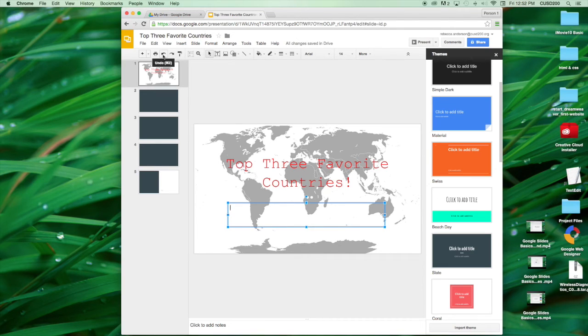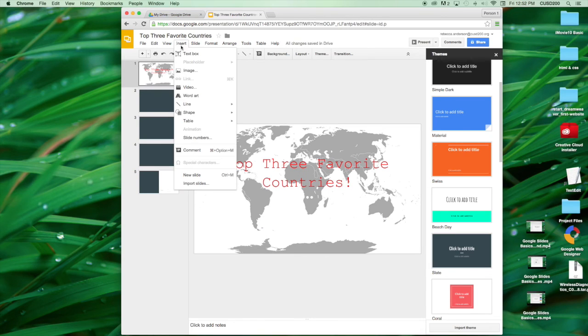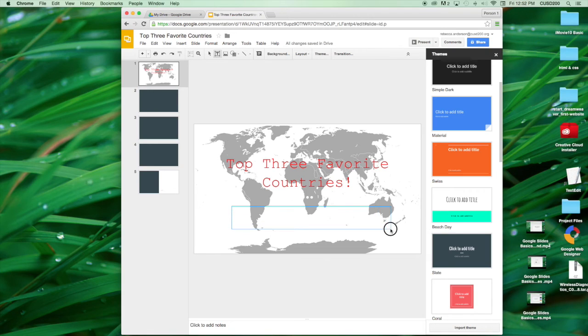Another way to do this is to select Insert Text Box. And again, click and drag to your desired size.